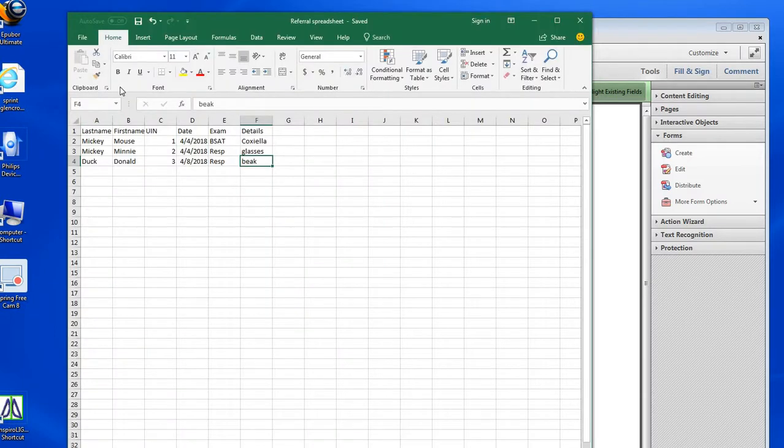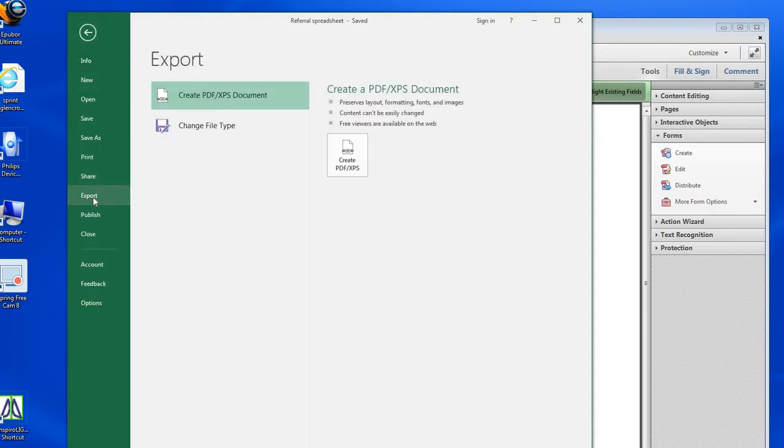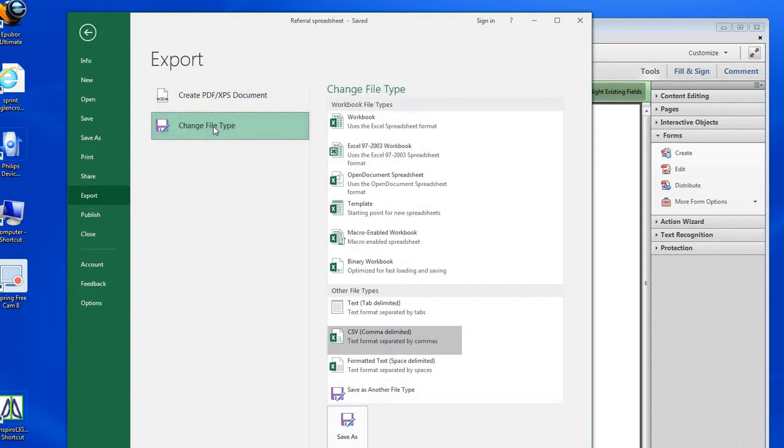Now I need to export from Excel. So File, Export. It's going to be a text file, so change file type.